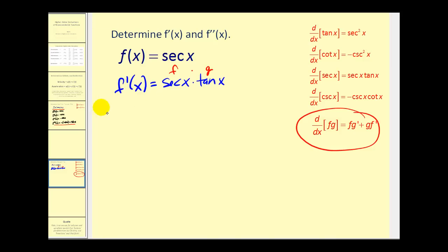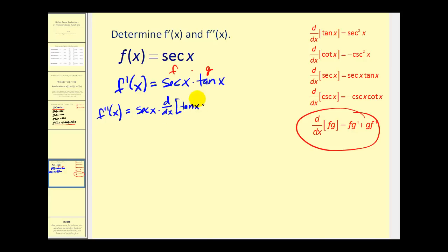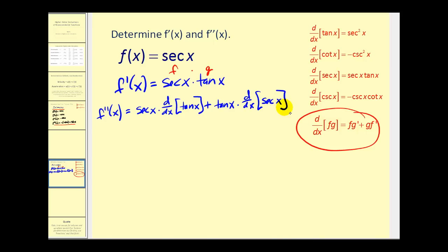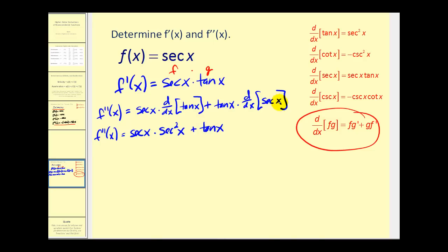Let's go ahead and write out the product rule. The second derivative is equal to the first function f times the derivative of the second function g, plus the second function times the derivative of the first function. The derivative of tangent x is equal to secant squared x, and the derivative of secant x is equal to secant x tangent x.